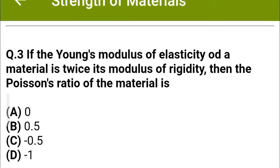Next question: If the Young's modulus of elasticity of a material is twice its modulus of rigidity, then the Poisson's ratio of the material is — option A: zero, option B: 0.5, option C: minus 0.5, option D: minus 1. The correct answer is option A: zero.